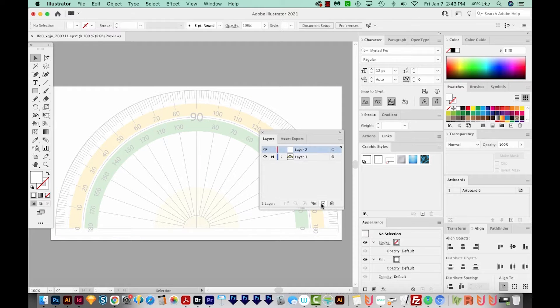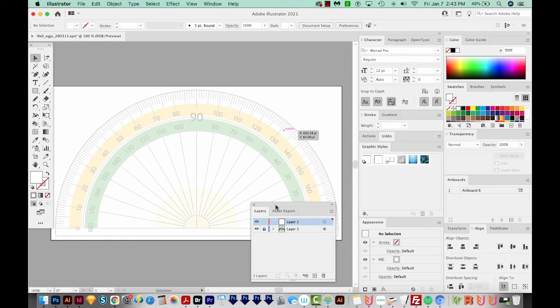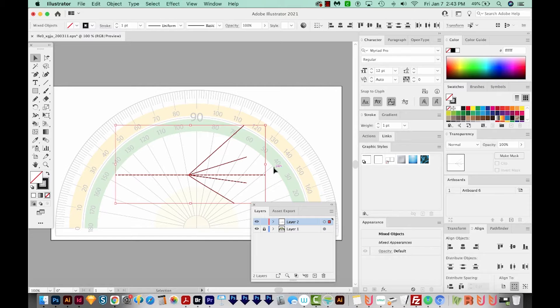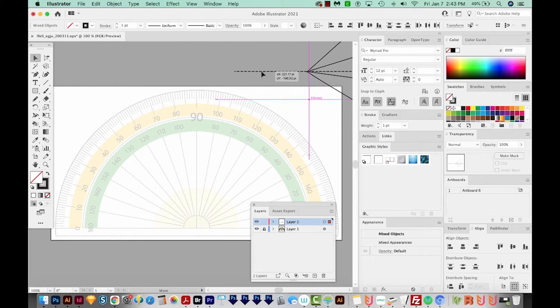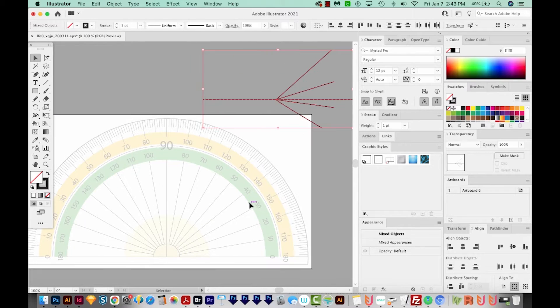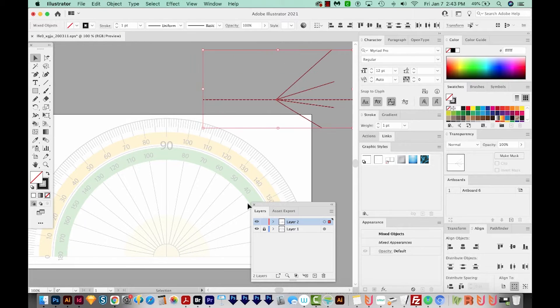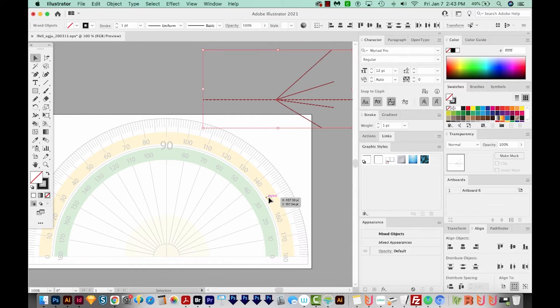Now I'm going to make a new layer and I'm going to paste some angles in that I made before. And I'll hit F7 to toggle off the layers.